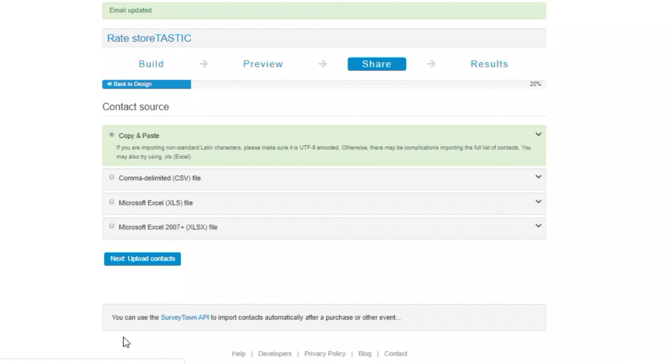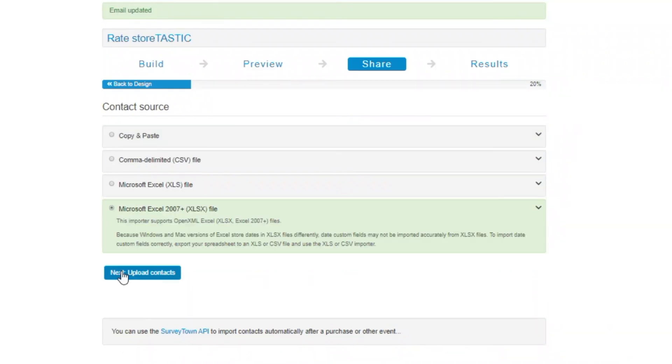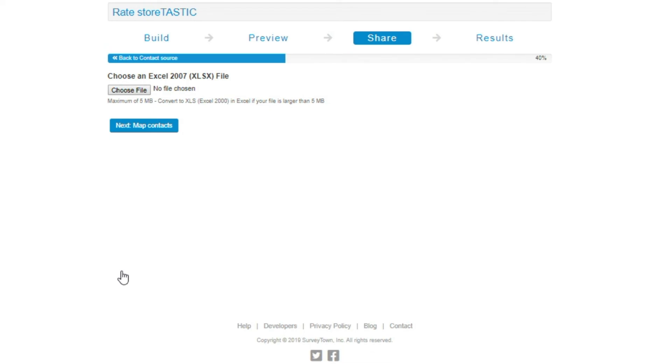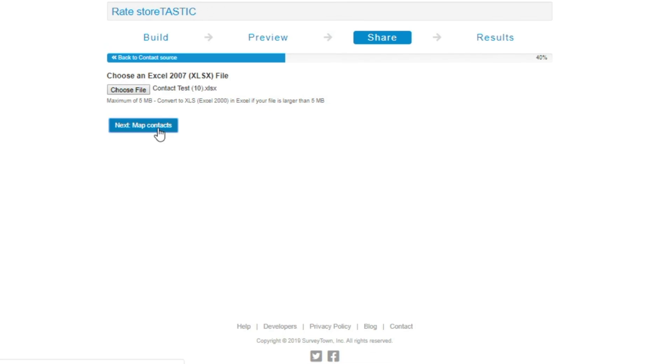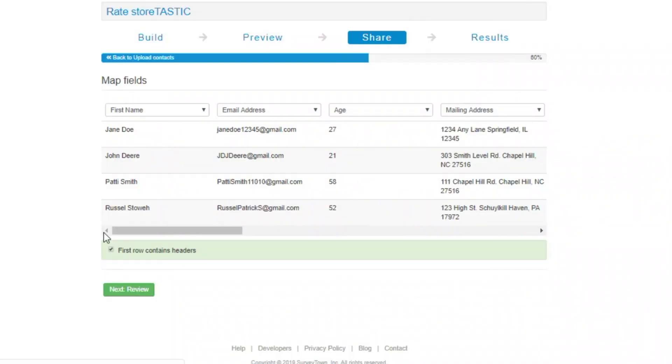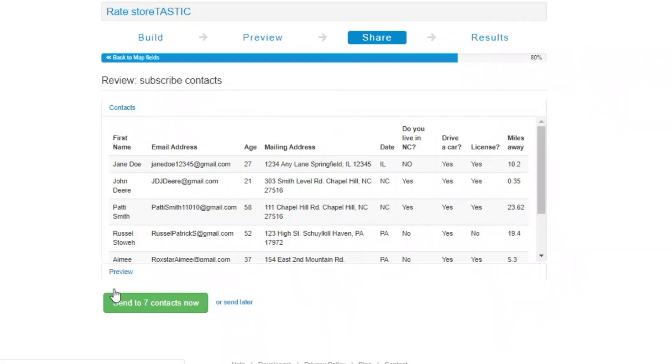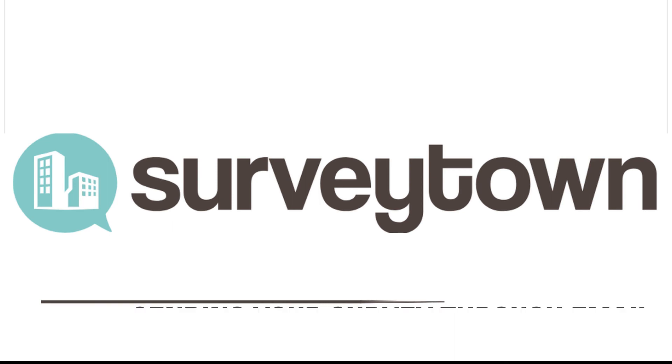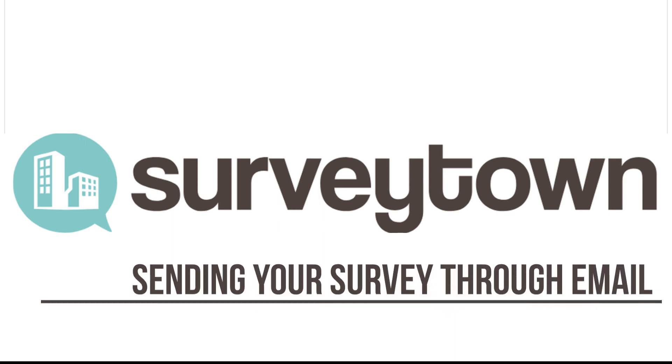In a few simple steps, you will be on your way to navigating your business to success and exceeding your customers' expectations. That was how to send a survey through SurveyTown's email feature. Like and subscribe to get help on your next survey.